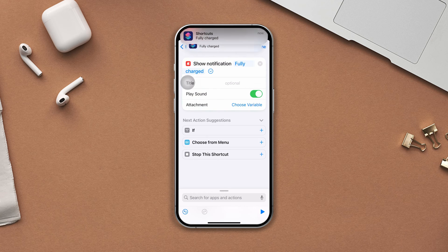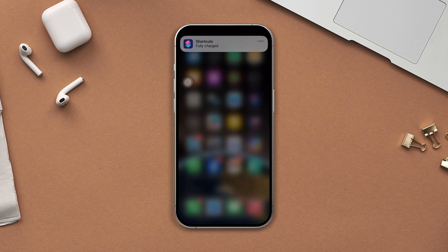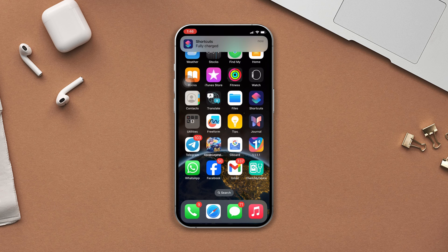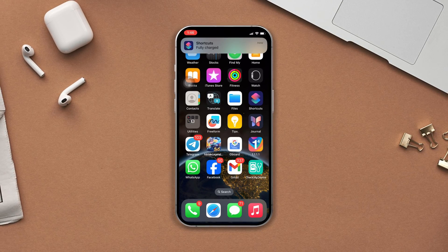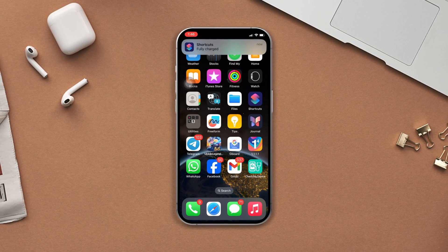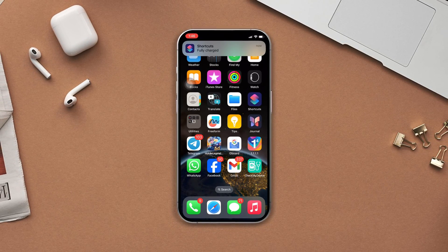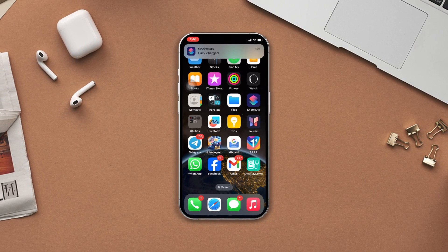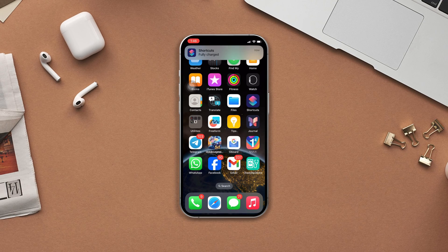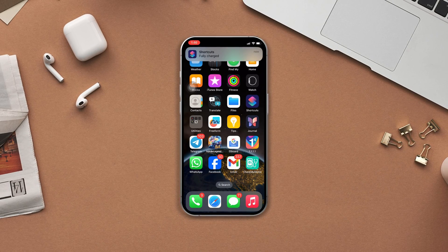And that's it. Now plug in for the full charge and wait and see. After a hundred percent it will notify you with an alarm. If you found this video helpful, then drop a like and don't forget to subscribe to our channel. If you have any kind of questions, please ask them in the comment section below. Thanks for watching.